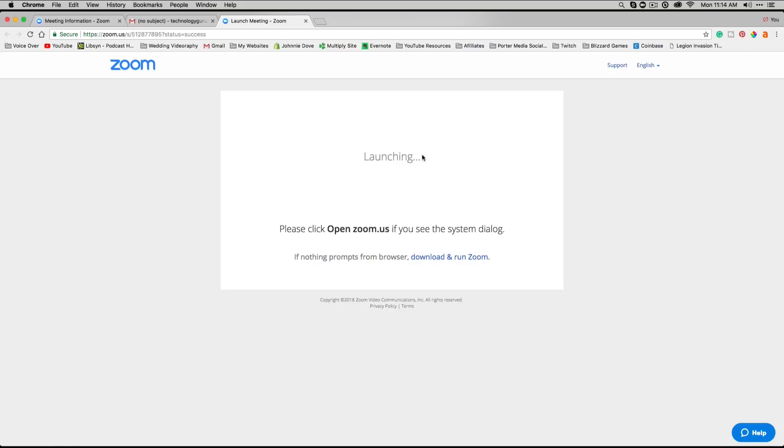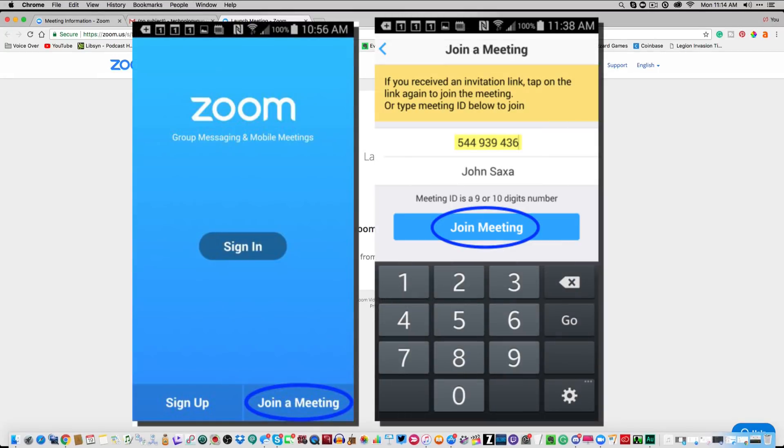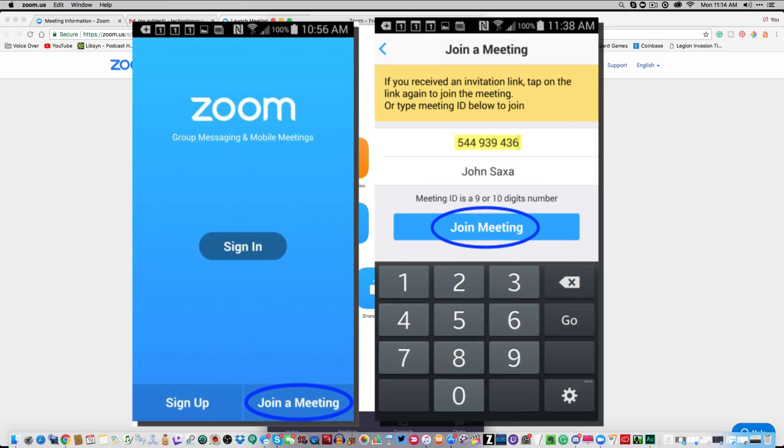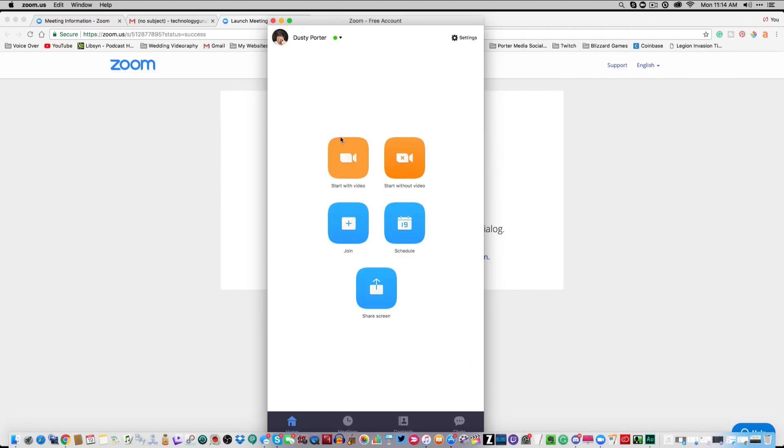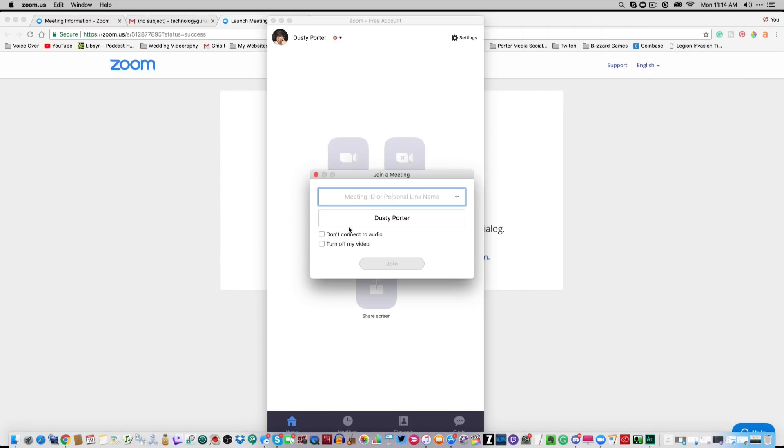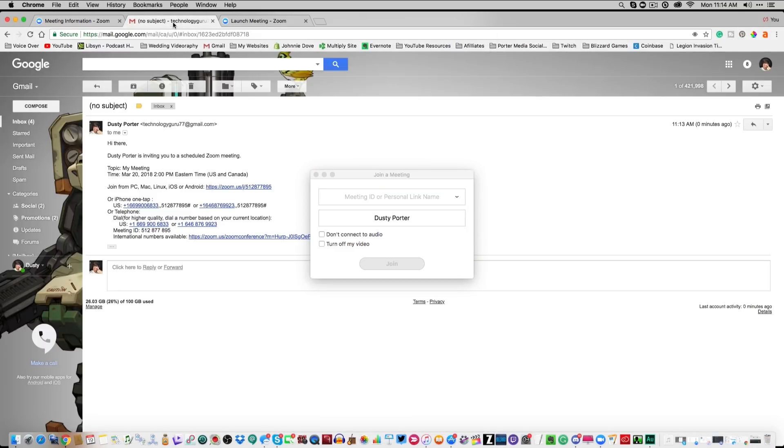If you want to know what that looks like, I will open it up now. In my dock, you can see here, this is what the Mac version looks like. They all look very similar. You can see the join option here. If you go to join, you can copy and paste that meeting ID. The meeting ID is going to be in your email. You can see right here, meeting ID, boom, right there.